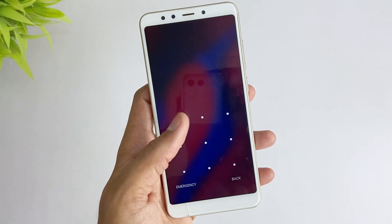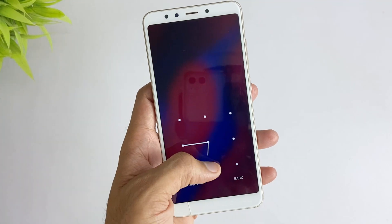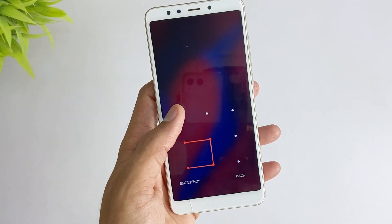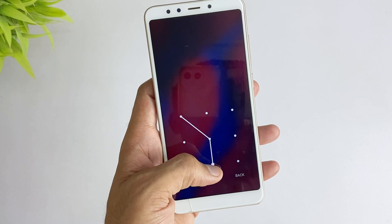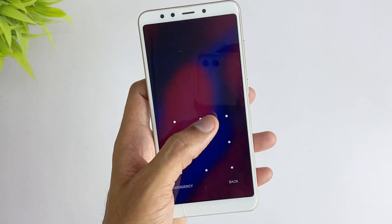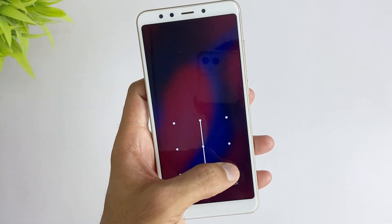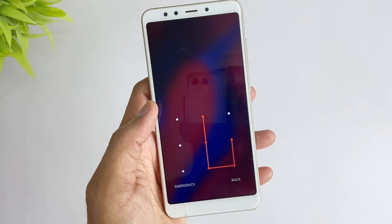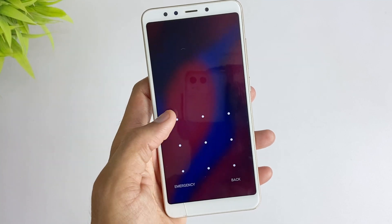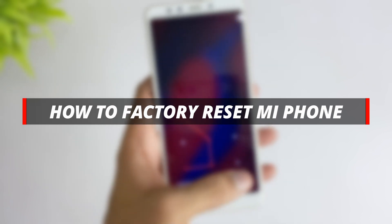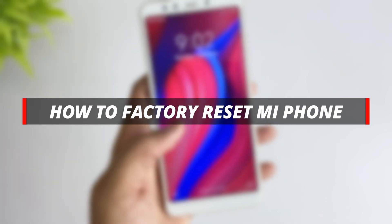Hello guys, welcome to the Mobi YouTube channel. If your Mi Phone is unresponsive, stuck in a restart loop, malfunctioning, or you forgot the screen passcode and cannot access your phone, factory resetting your Mi Phone is a good way to solve these issues. This video will guide you how to do it. Let's get started.